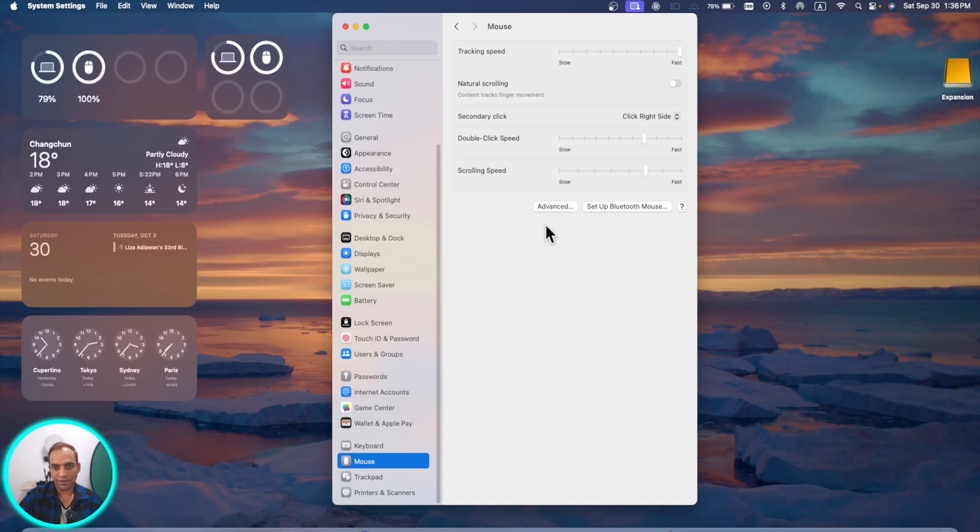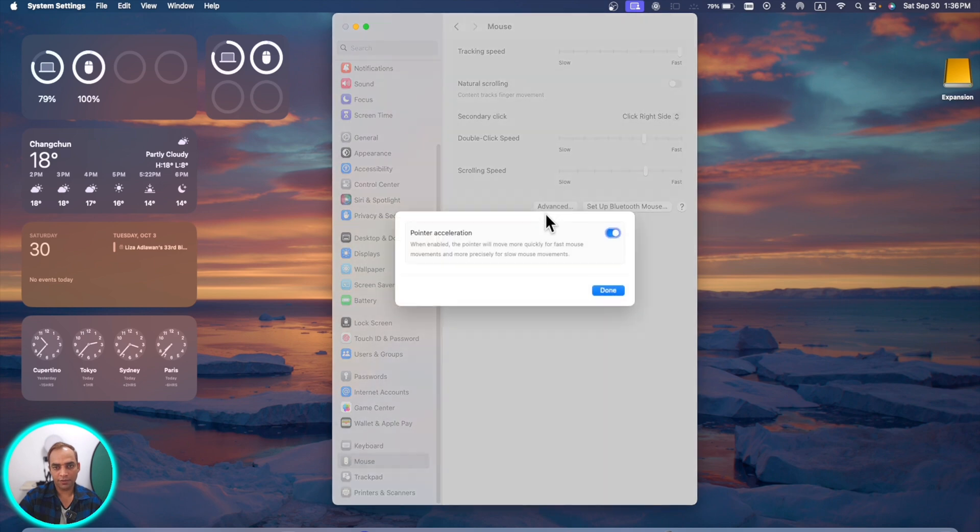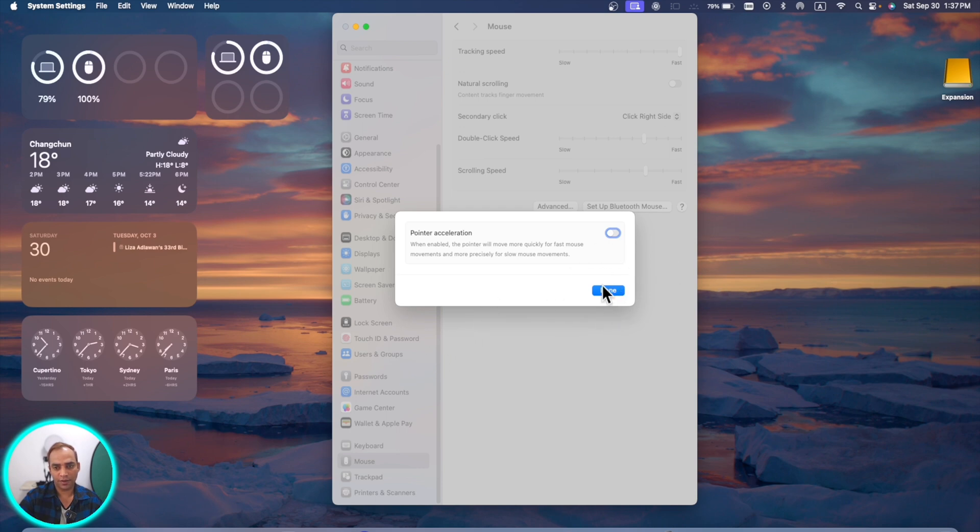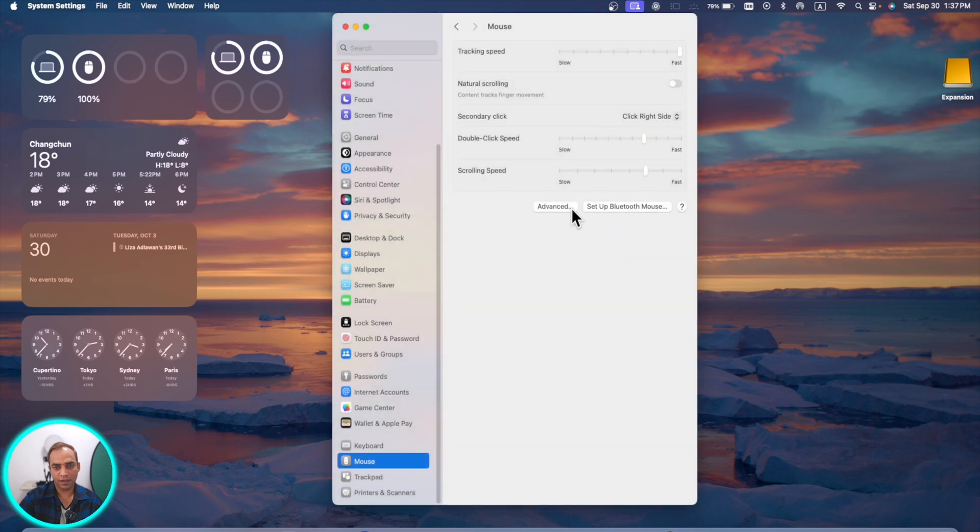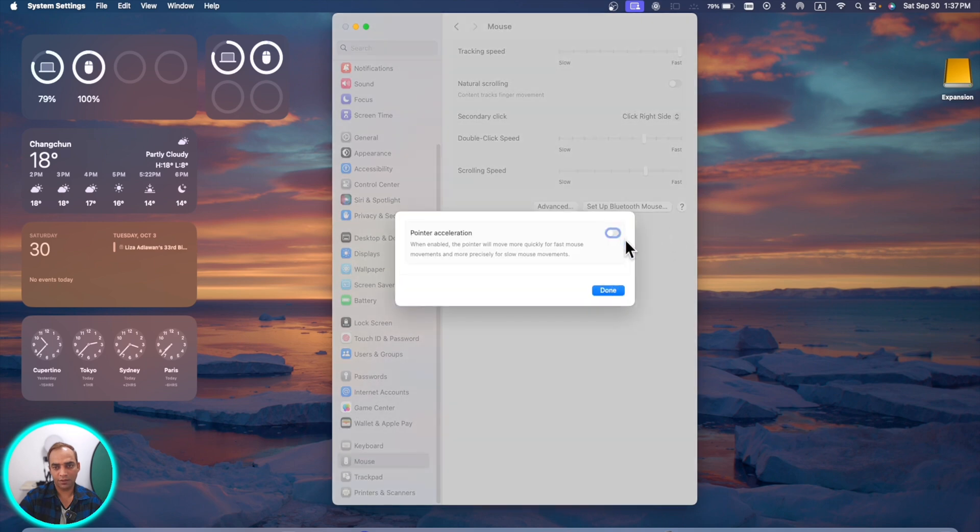When you move your mouse cursor, its speed is decided with this scrolling speed. Now for the first time you can go to advanced settings and here you can disable this pointer acceleration. Now you can control your acceleration yourself like this, and if you want to keep this one there then you can keep it here.